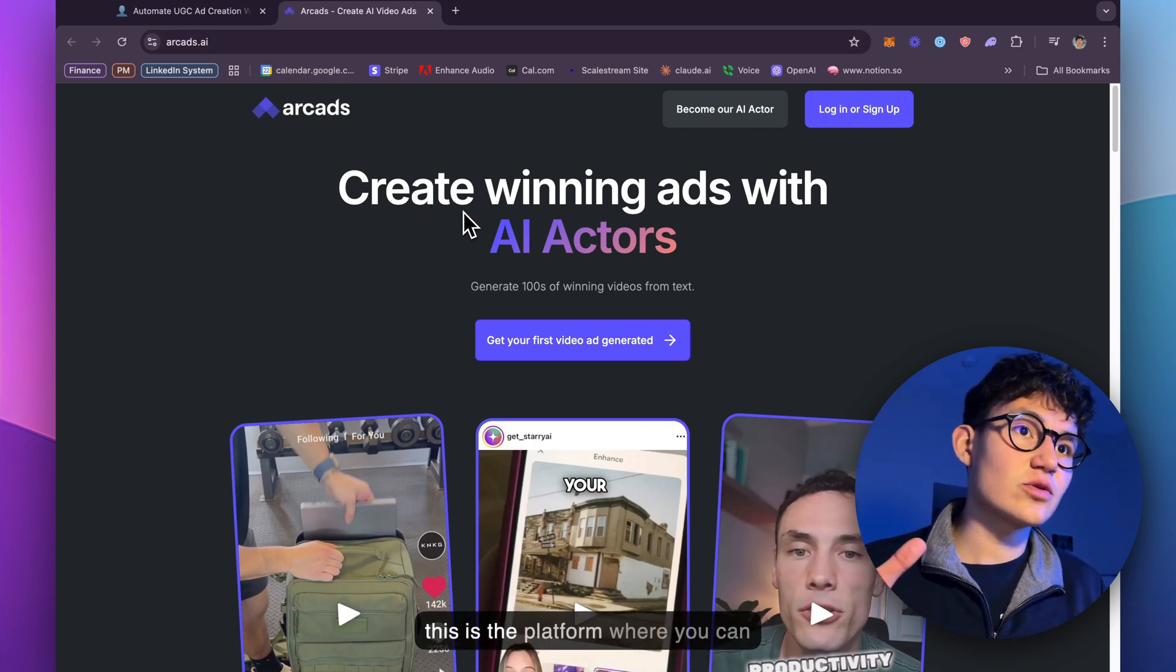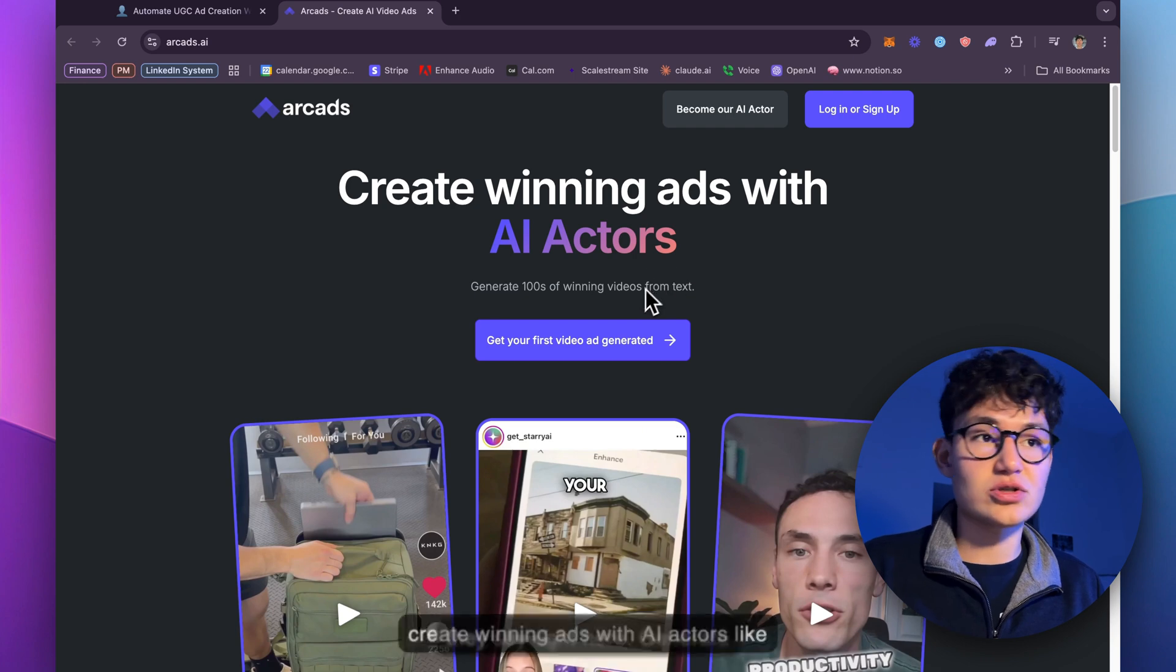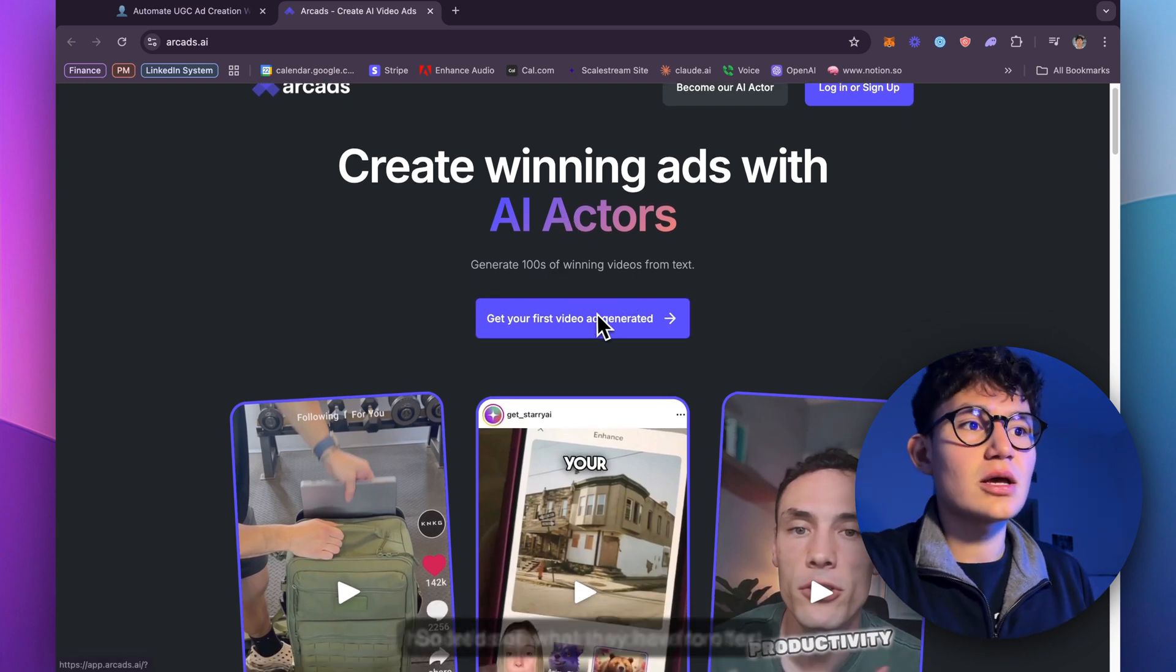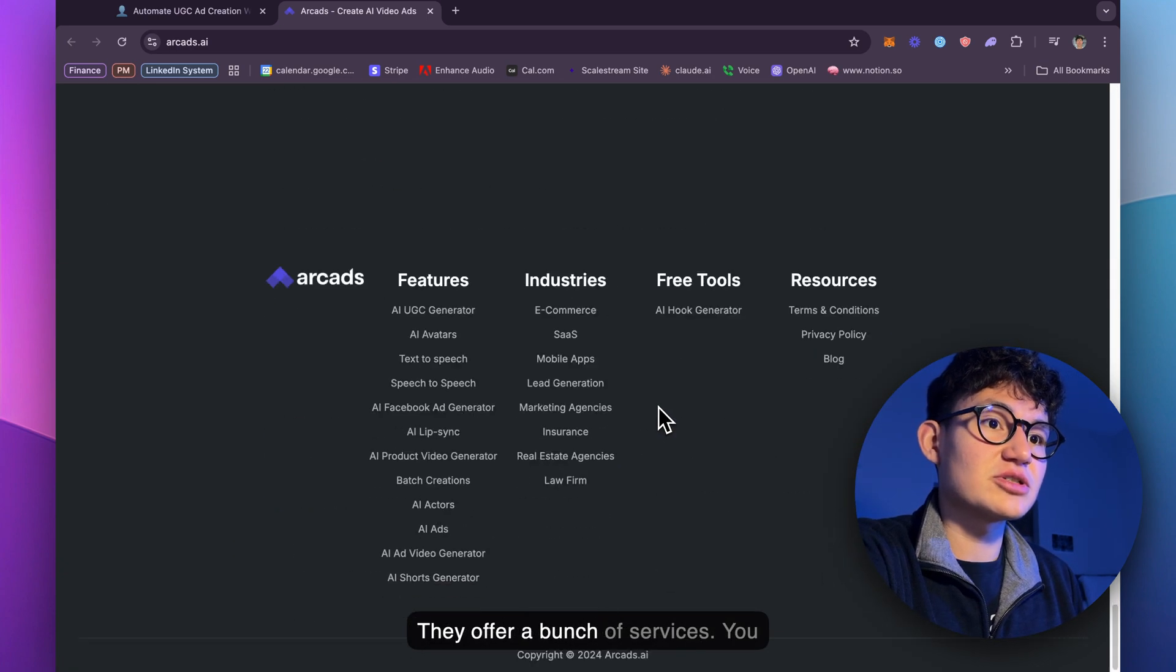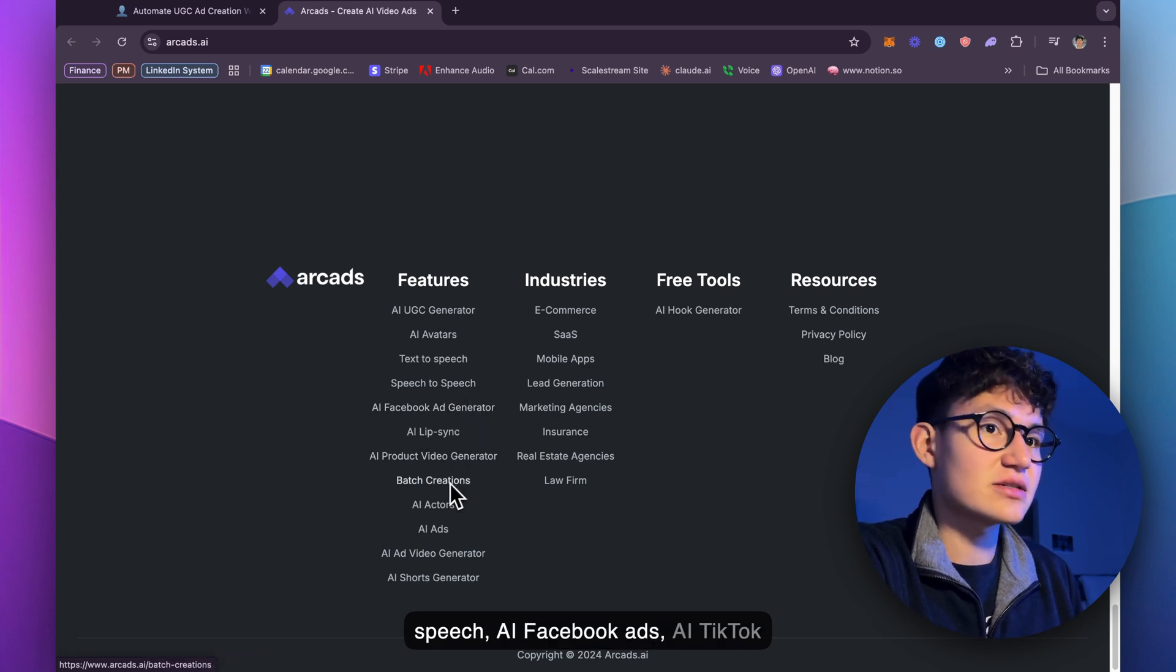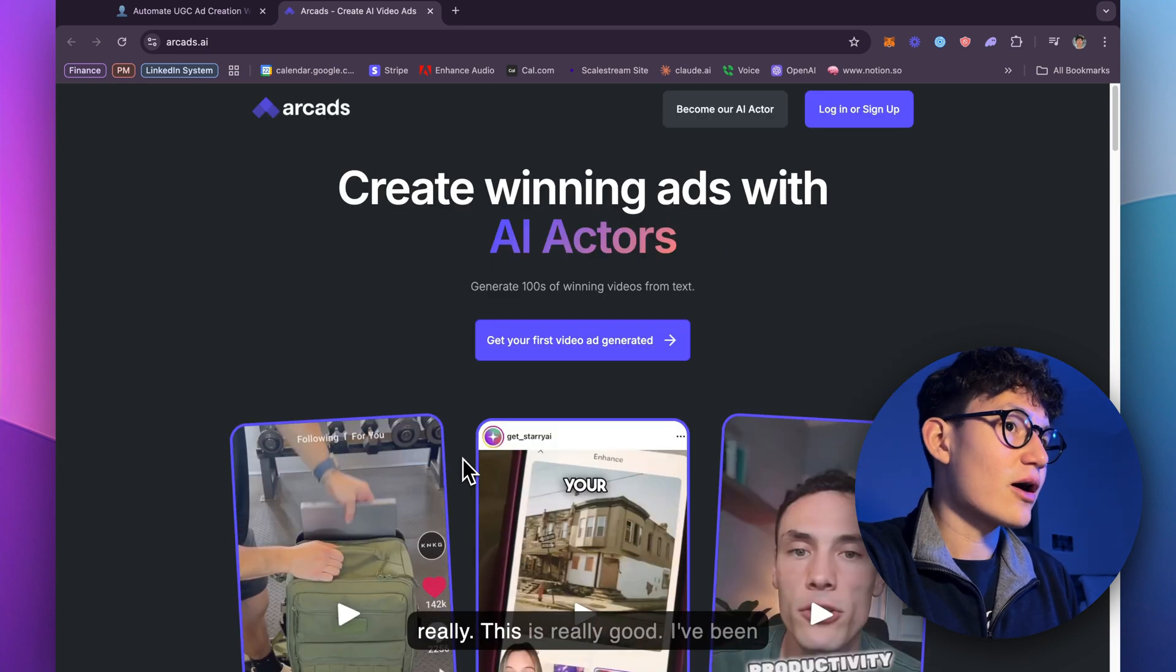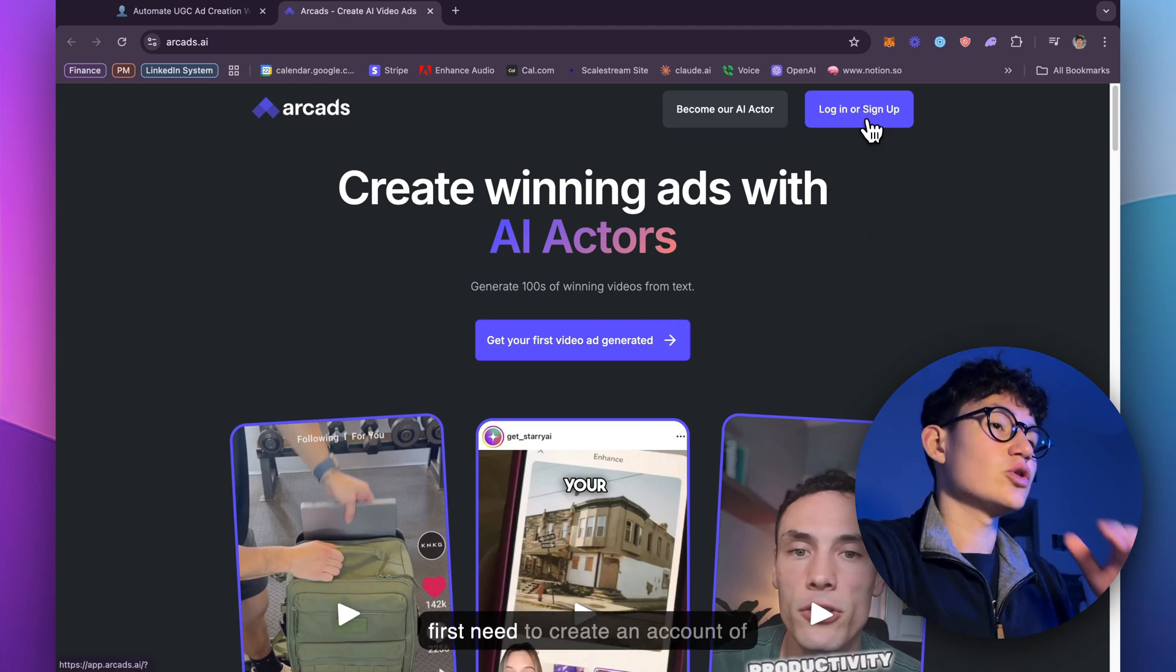And this is the platform where you can create winning ads with AI actors. They say generate hundreds of winning videos from text. So let's see what they have to offer. They offer a bunch of services. You can generate text-to-speech, AI Facebook ads, AI TikTok ads, whatever you plan to use this for. This is really good. I've been testing it a lot and it works really well. So let's just log in.